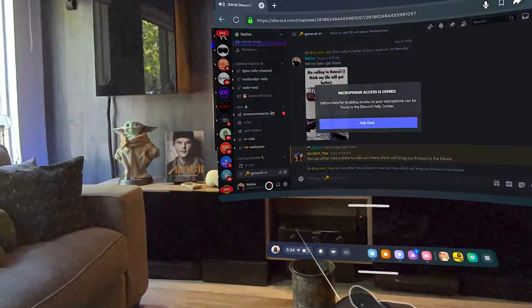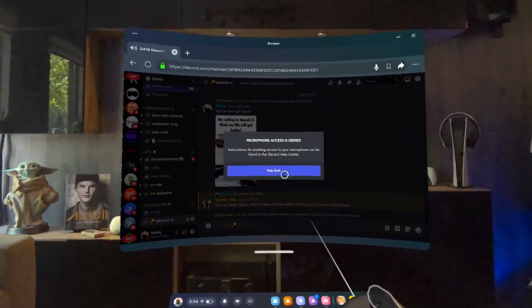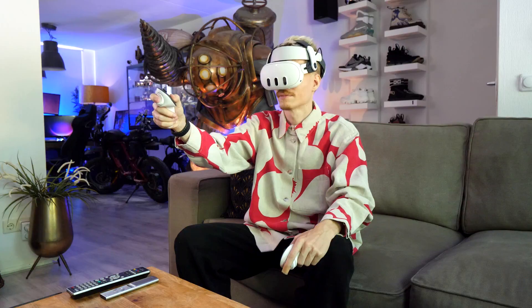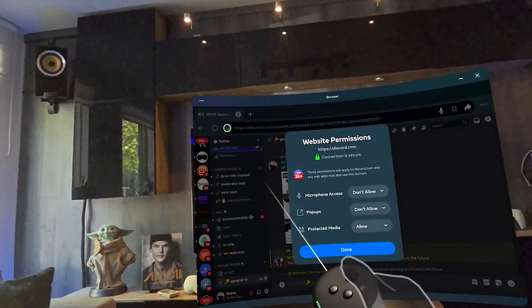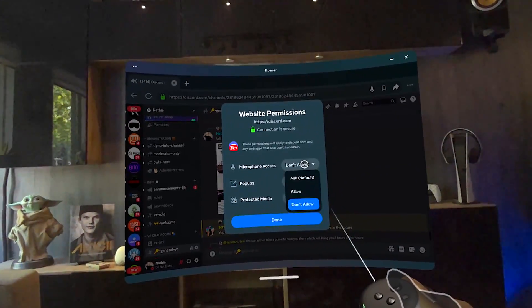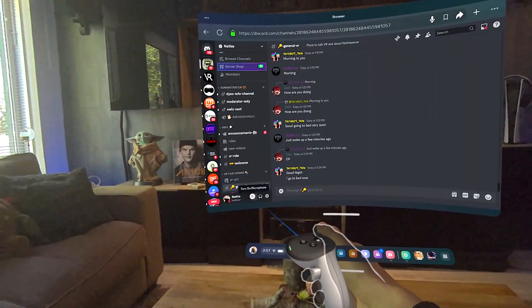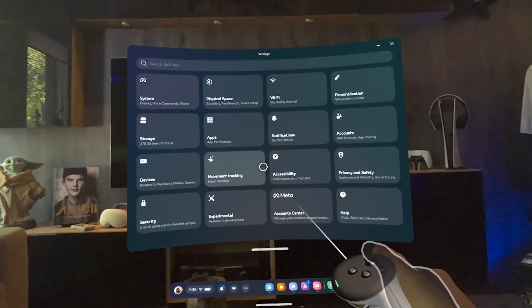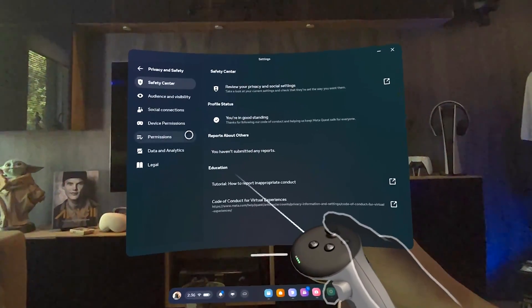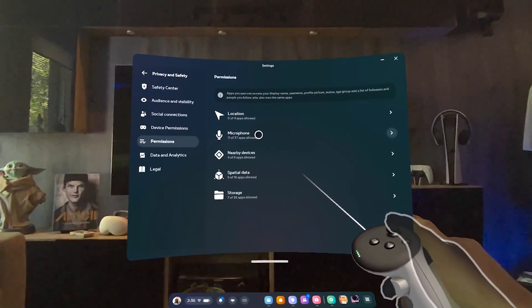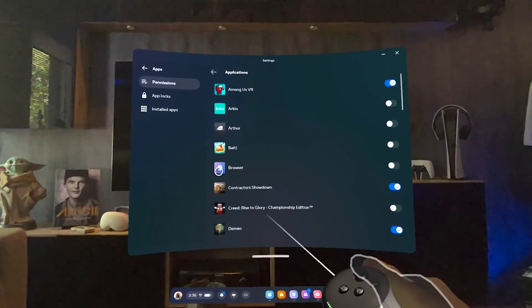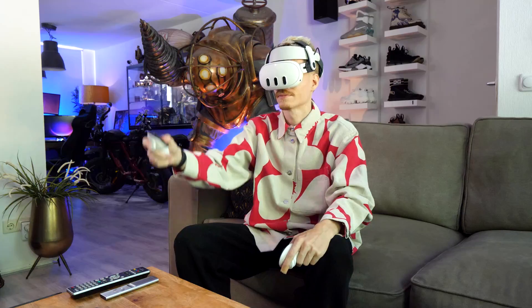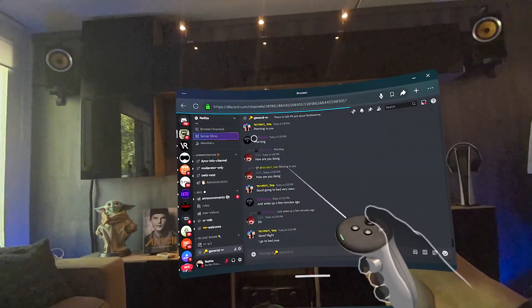If you run into issues and see a message saying microphone access denied, then to fix that, click on the green lock icon next to the search bar. This should give you a second chance at enabling it. If clicking on the microphone icon doesn't do anything at all, I would recommend going into your settings. Head over to privacy and safety, then permissions, then microphone, find the browser, and flip the switch. This fixes your issues 99% of the time.